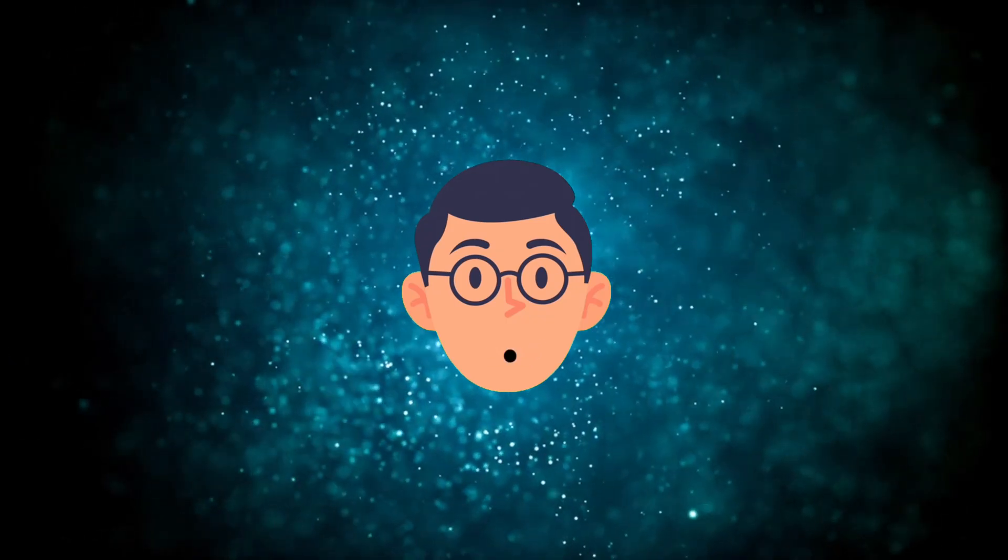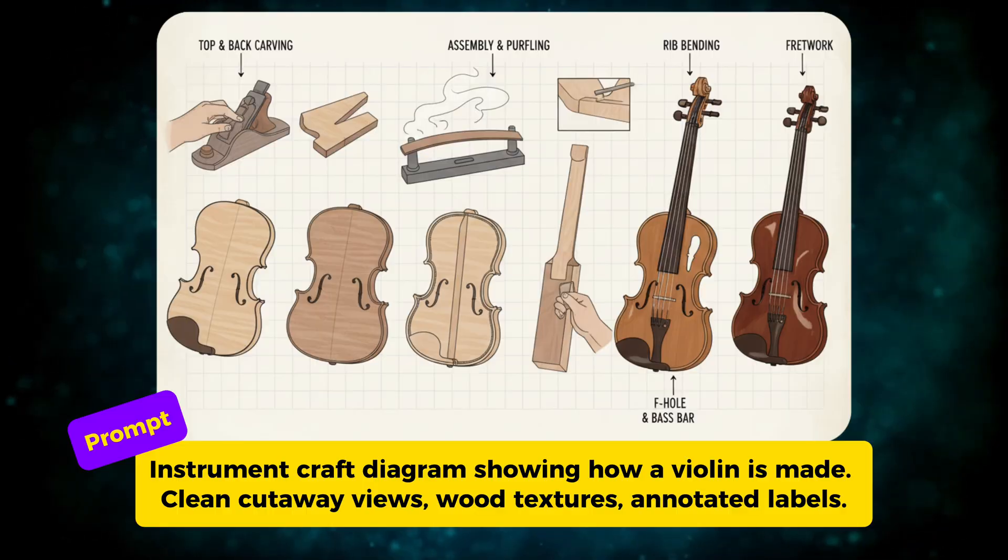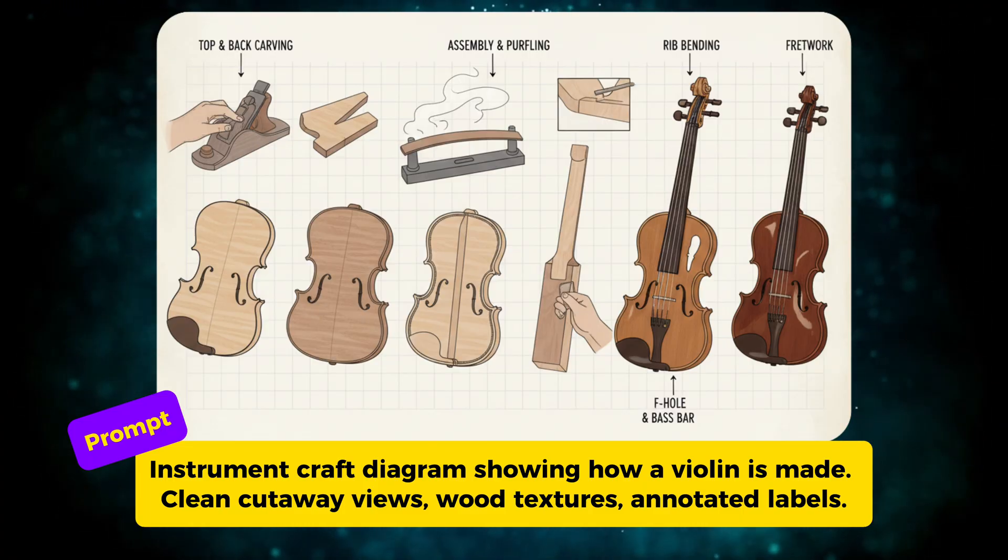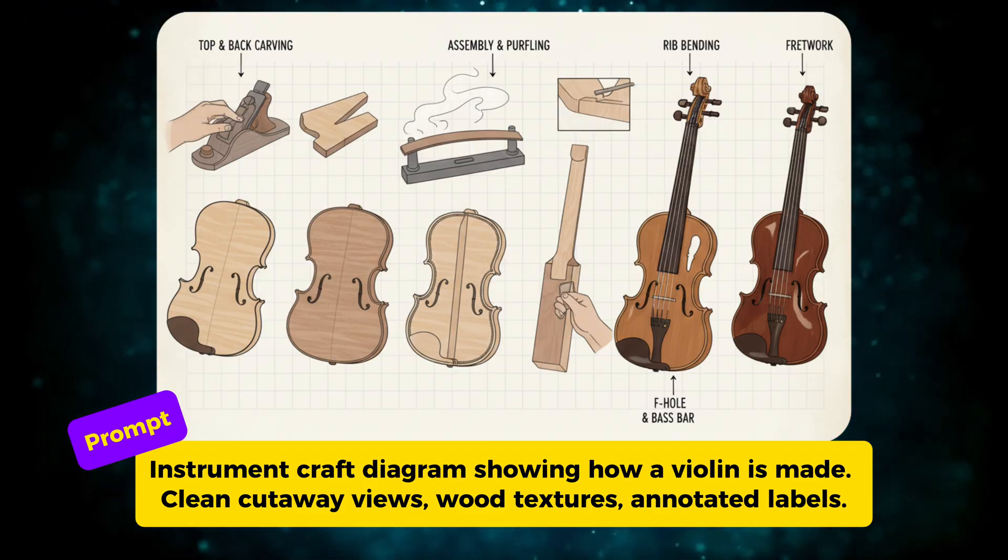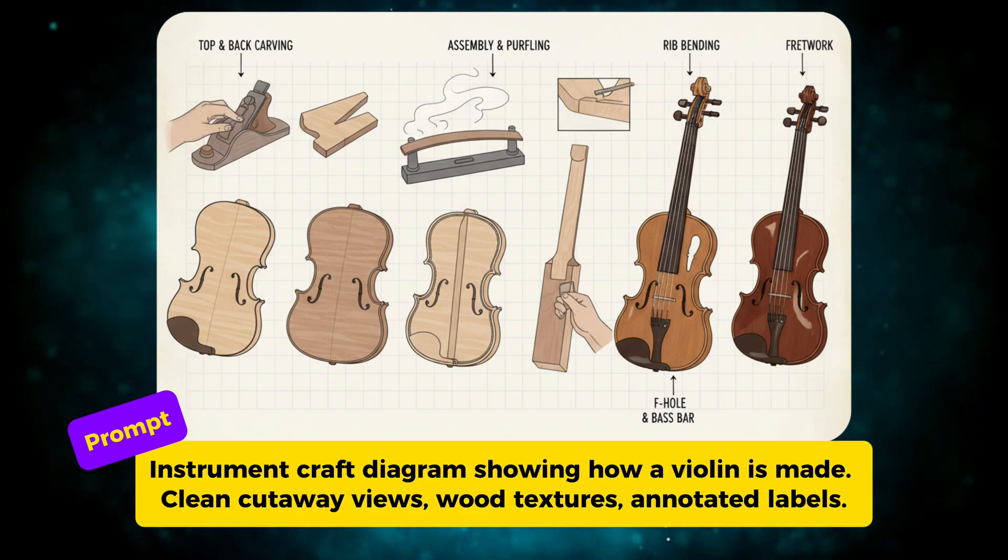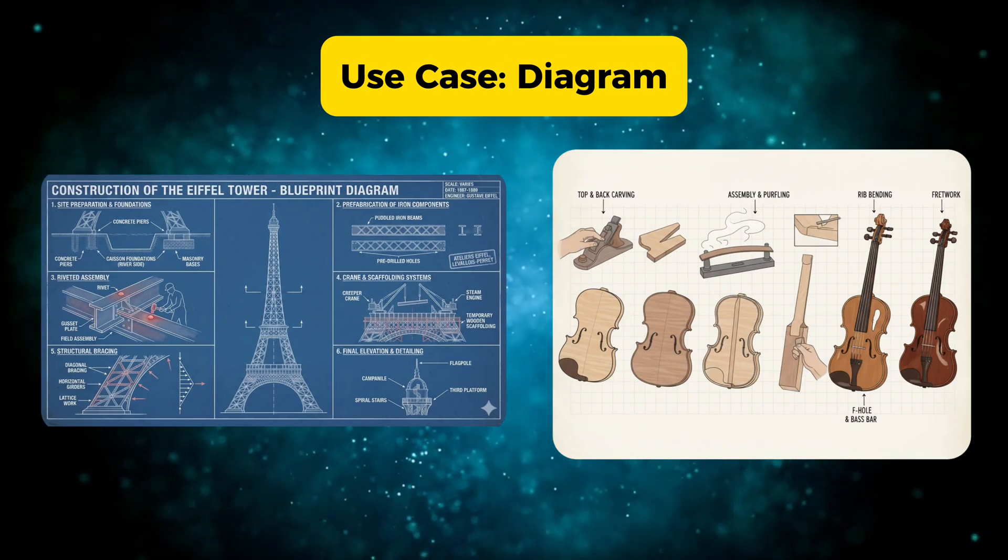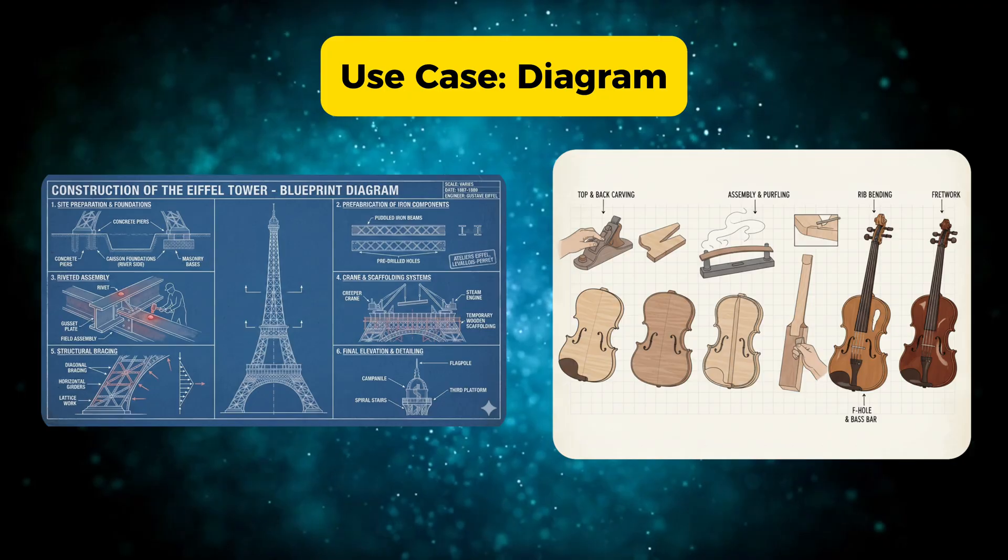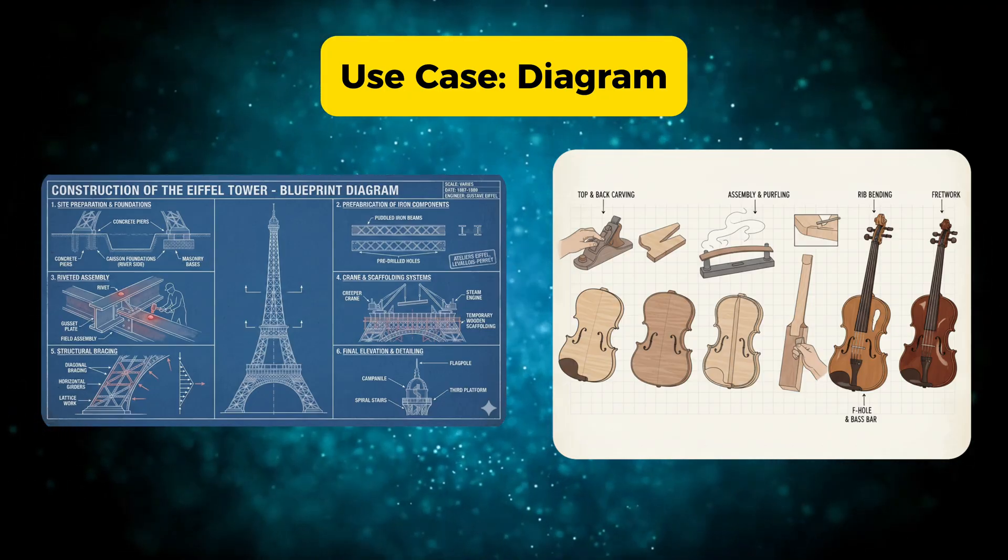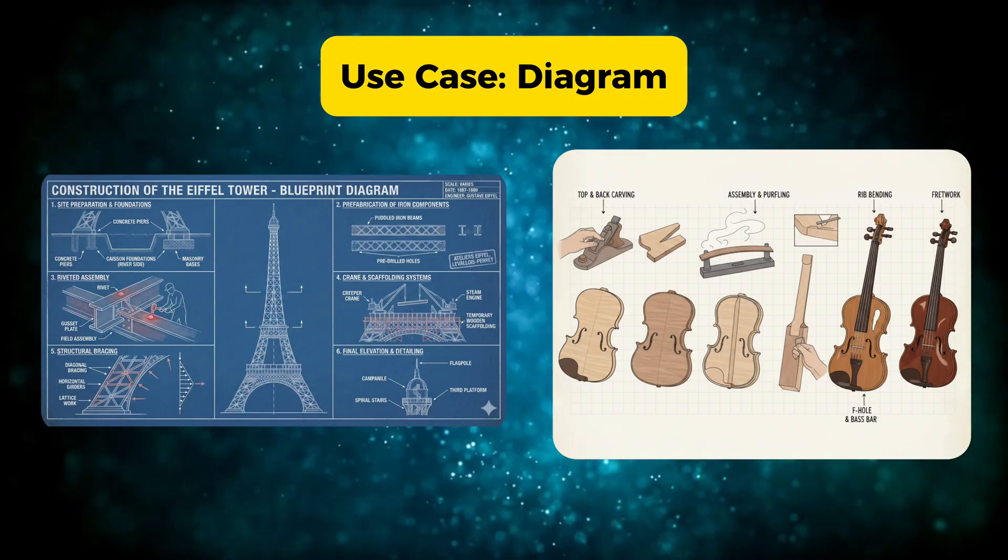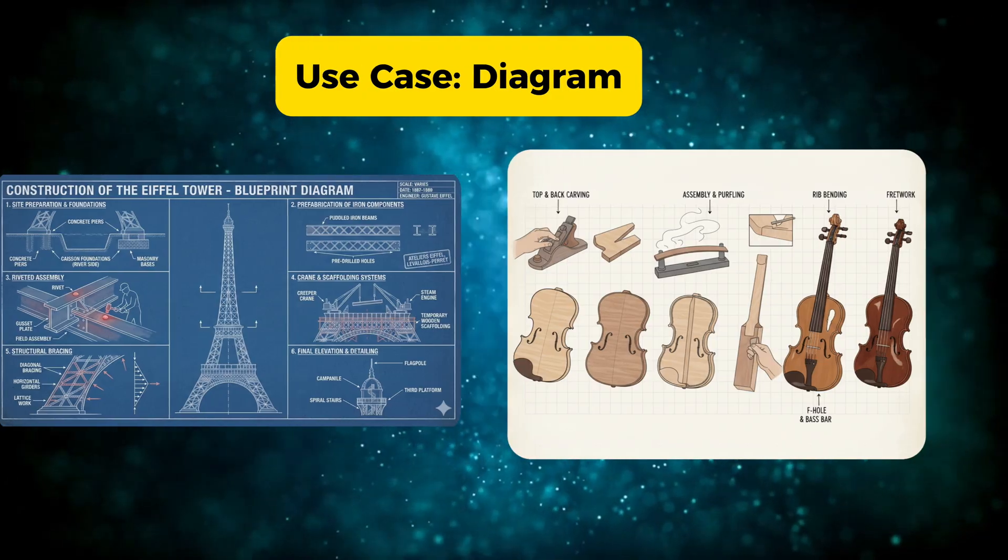Next, I applied the same idea to violin manufacturing. Instead of buildings, Nano Banana Pro creates an instrument craft diagram with cutaway views, wood textures, and annotated labels. This shows how flexible this use case is. It's not limited to architecture. You can explain craftsmanship, manufacturing, or processes visually without overwhelming the viewer.